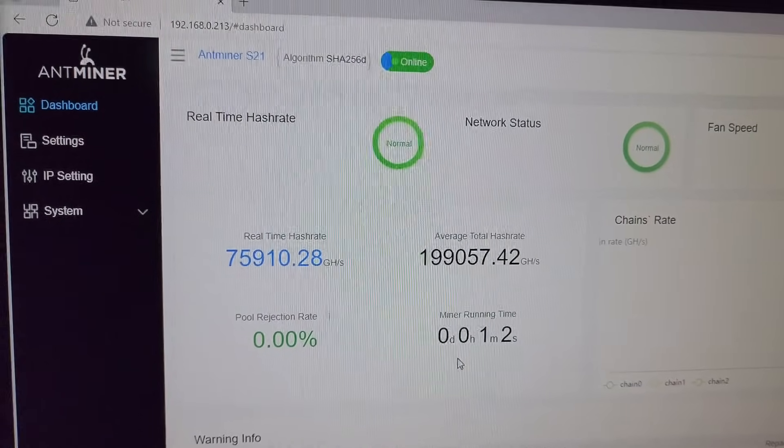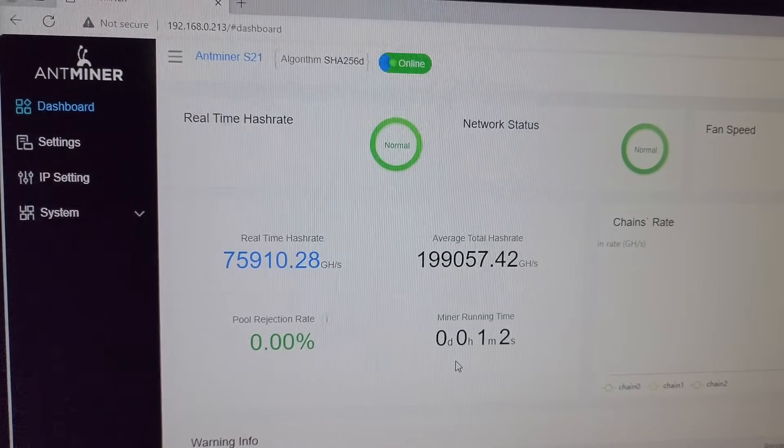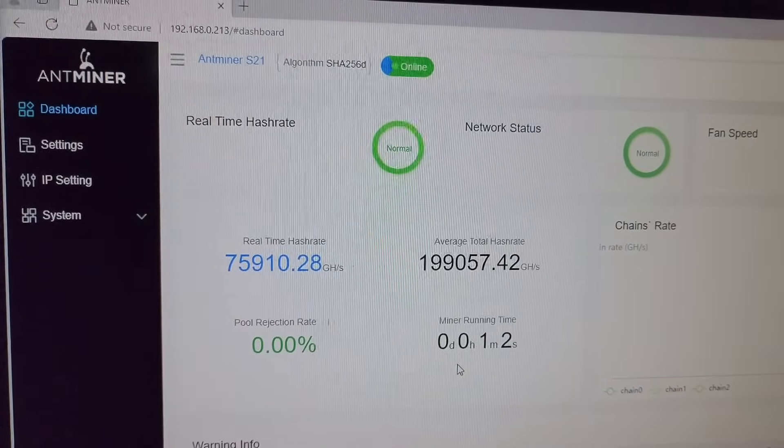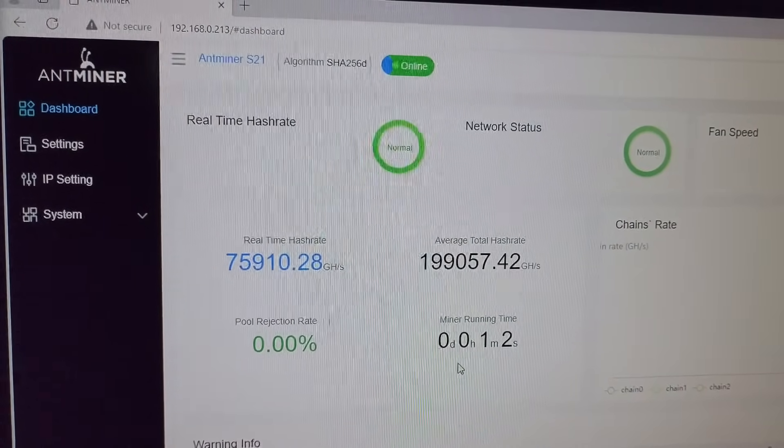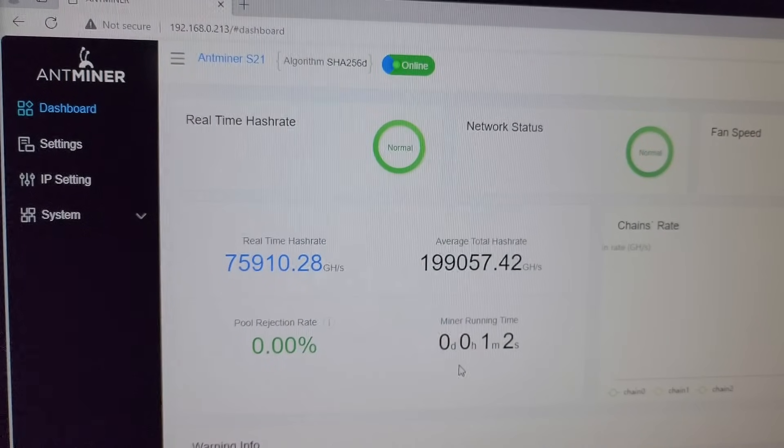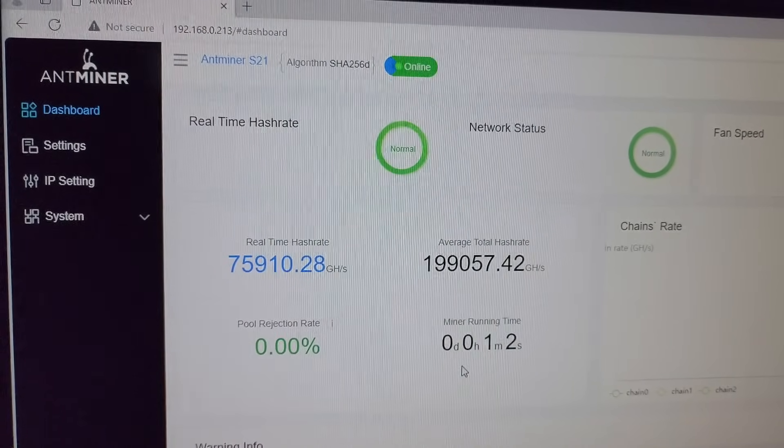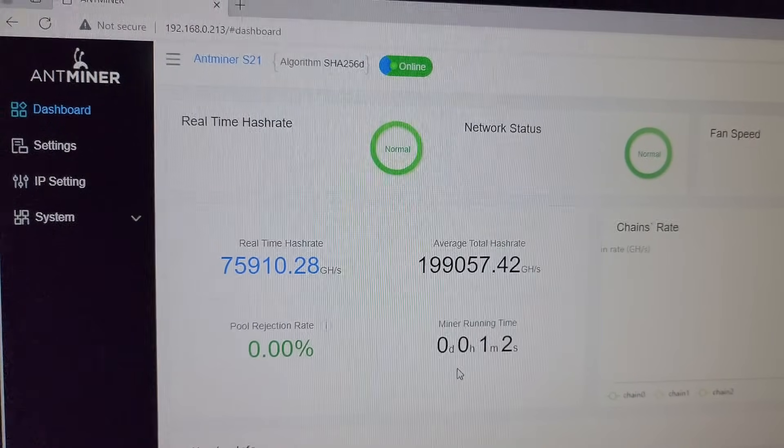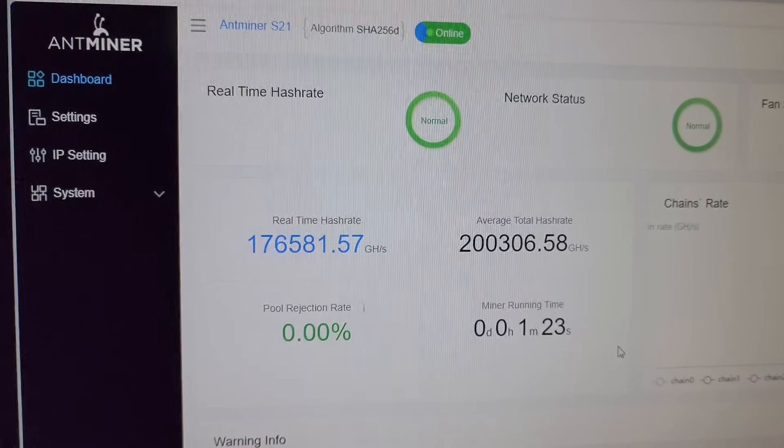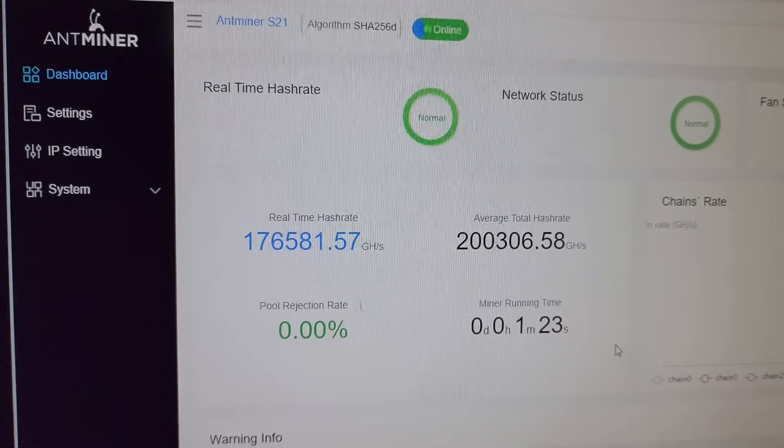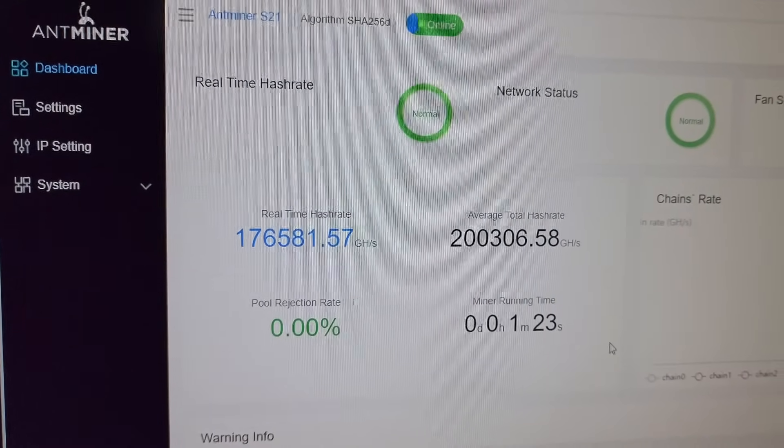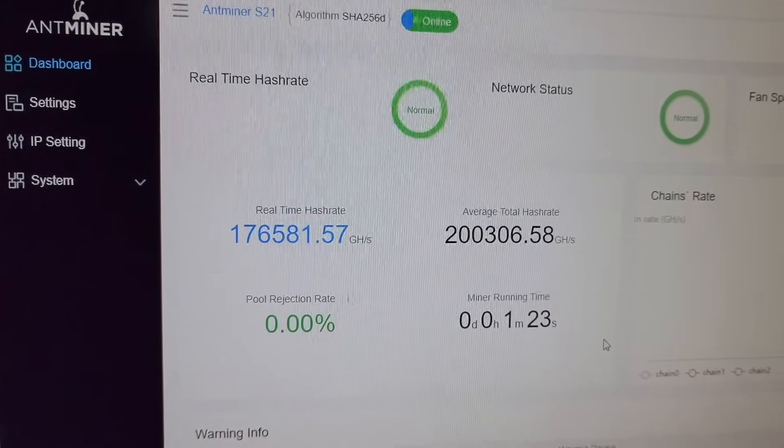As you can see on the screen, the miner is working from past 1 minute and it's already reached the hash rate of 199 terahash. And there we have 200 terahash after 1 minute 23 seconds.